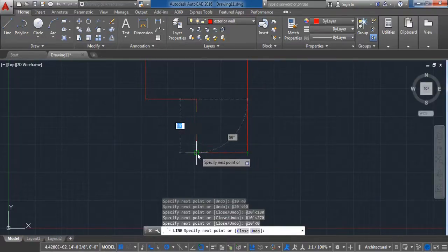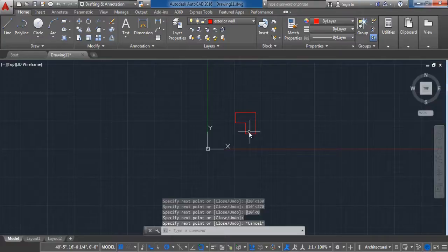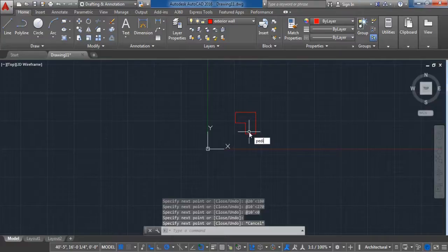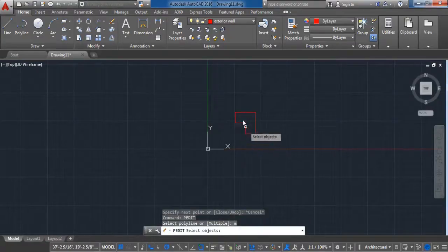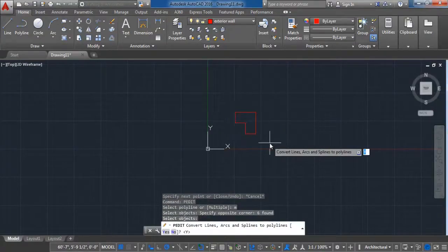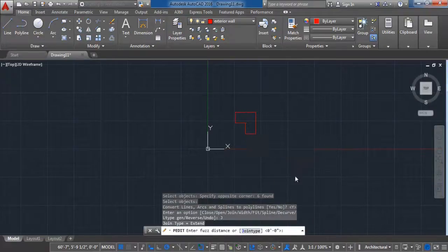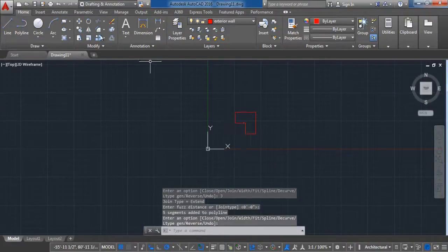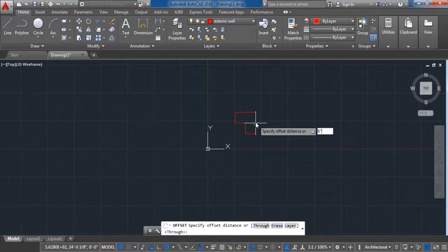Use the Join (Pedit) command to make the separate lines into one line. Then activate the Offset command, write the value of 6 inches, and make an offset of the lines on the outside.